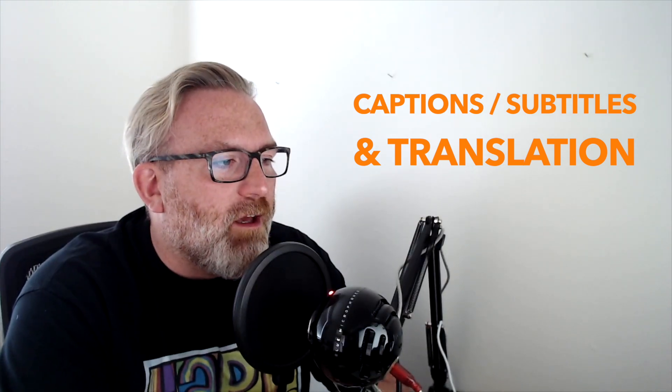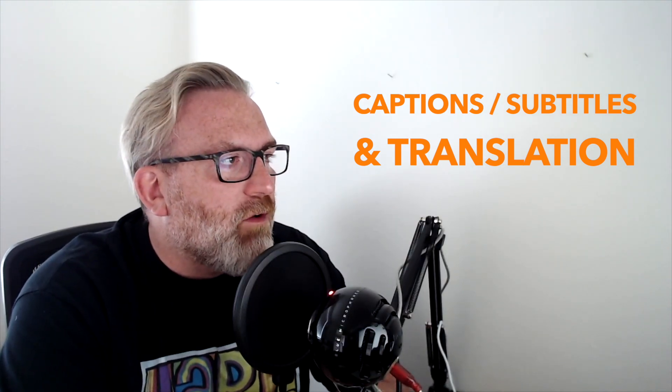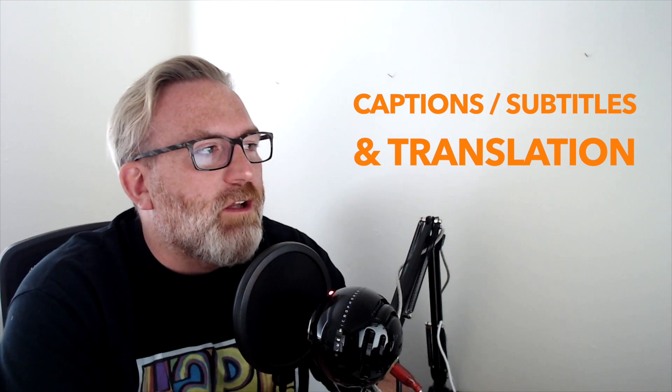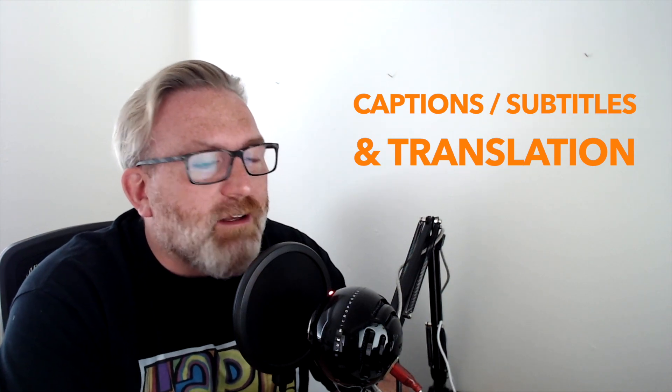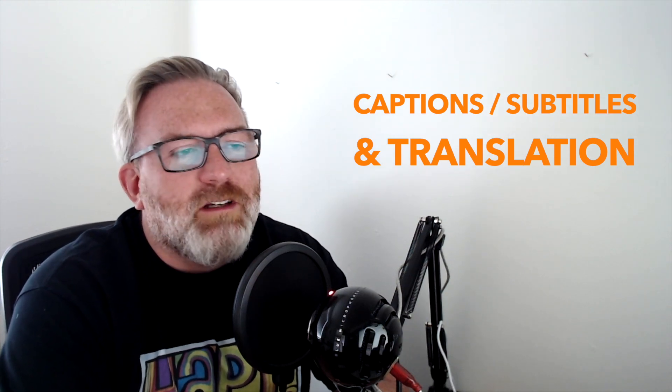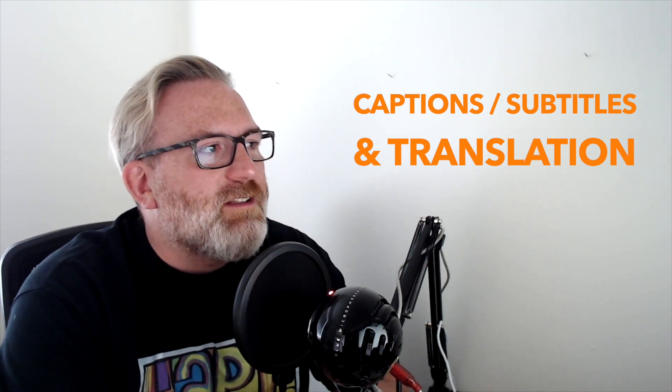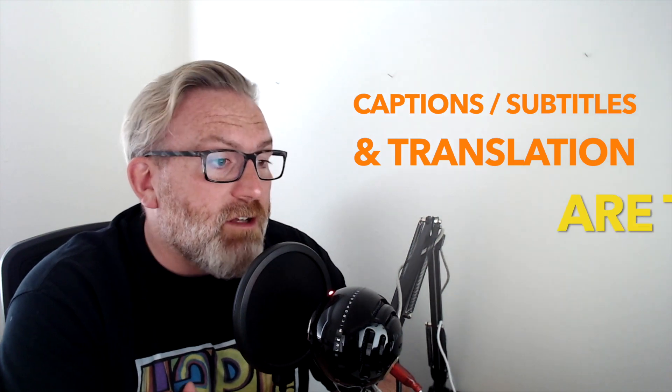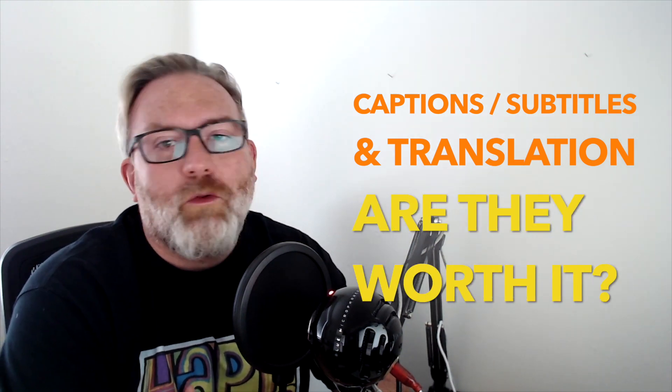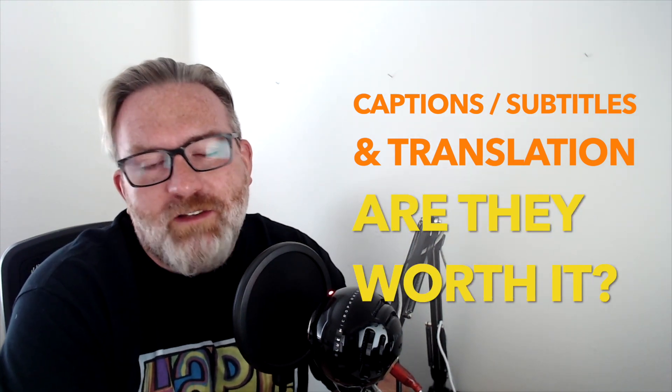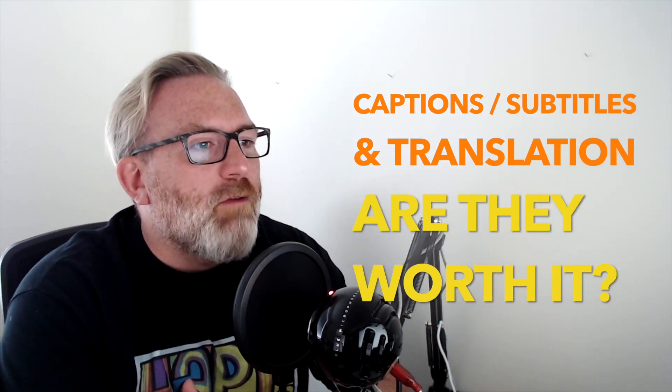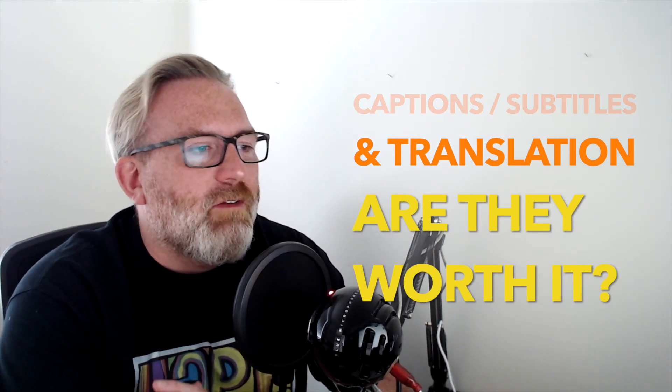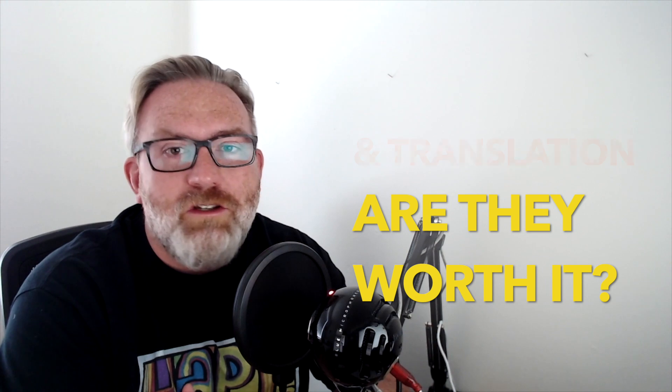I've had a couple of my videos subtitled and also translated. I just wanted to kind of have a look and see whether those English subtitles and also the translated subtitles really make a difference in terms of your YouTube views or growing your YouTube channel.